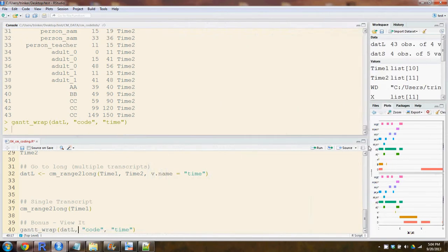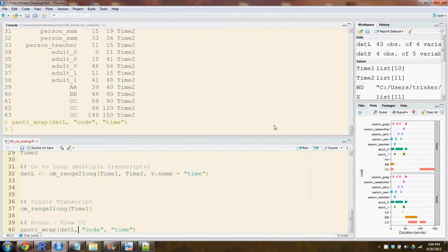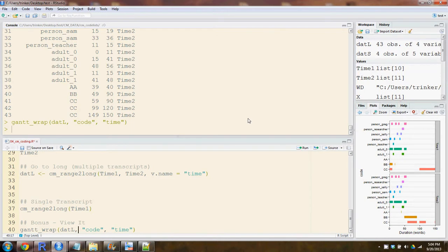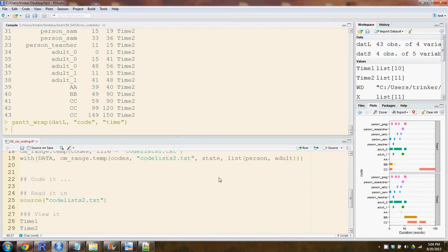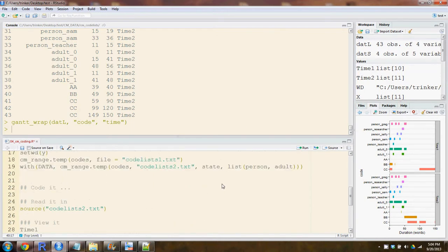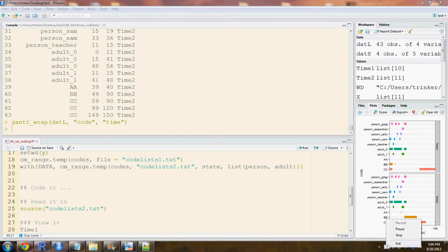It's been a tutorial on how to use the list transcript format or approach to qualitative coding in the QDAT package.